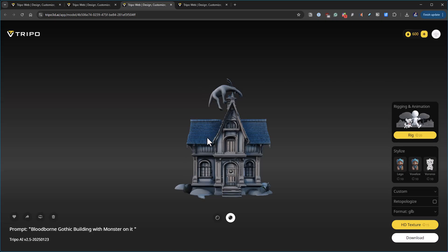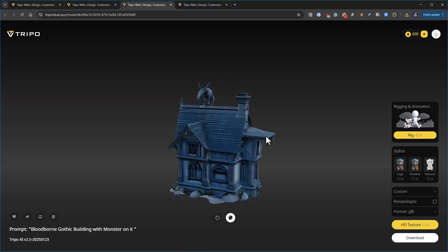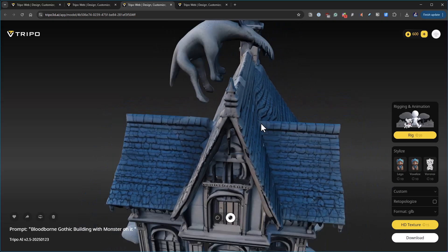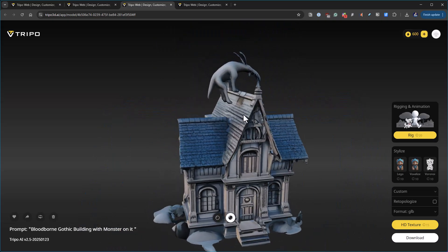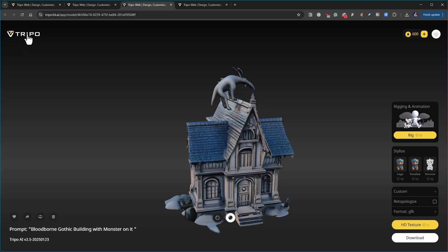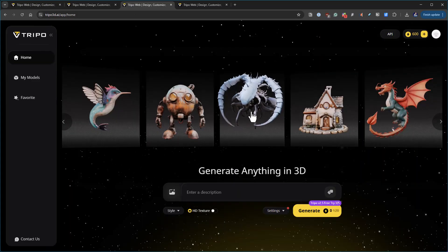Here I just asked for a Bloodborne gothic building with monsters on it, or with a monster on it. In this case it seemed to put like an anteater or something and it's hovering, and then the rest of them doesn't have anything.